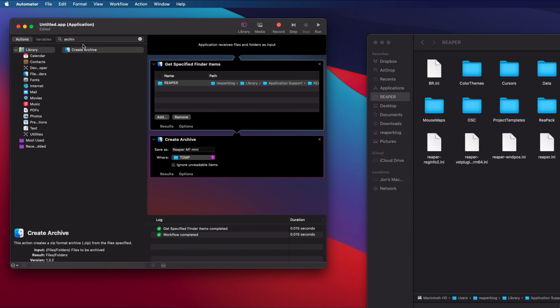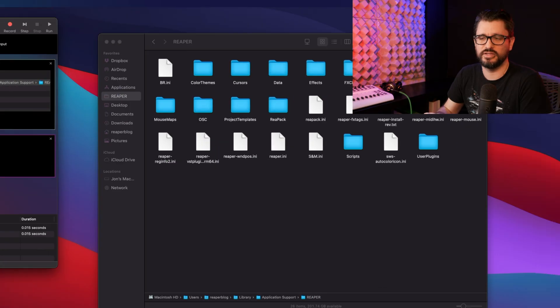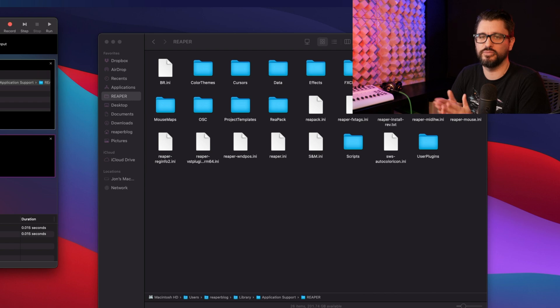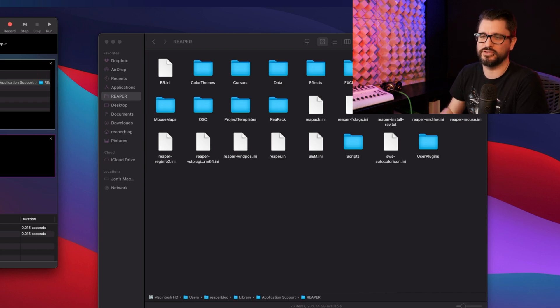The next step is to move this archive into the Dropbox folder. We could actually save it directly into the Dropbox folder, but just to avoid Dropbox starting to sync while creating the archive, we're just going to put it into the temp folder and then move it out of the temp folder immediately after.